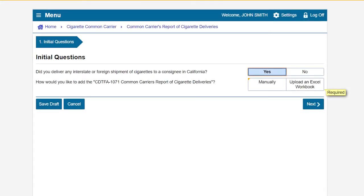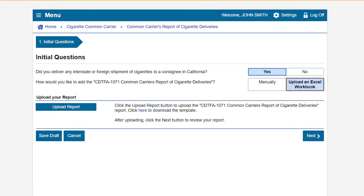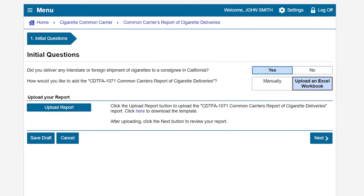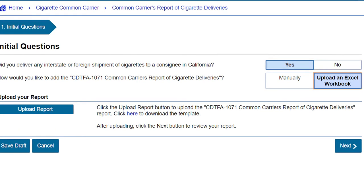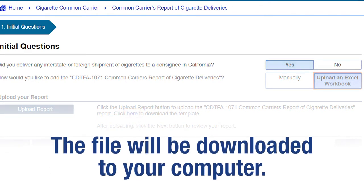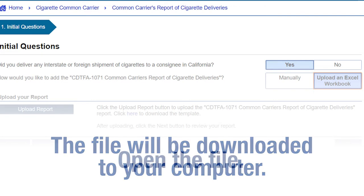Now we will show you how to add the report by uploading an Excel workbook. We recommend uploading an Excel workbook if you have numerous transactions. On the Initial Questions page, select Upload an Excel workbook. Next, you will need to complete and upload the report. We have developed an Excel template that you can use to enter your transactions for the report. To download the template, click here. The Excel template file will be downloaded onto your computer.